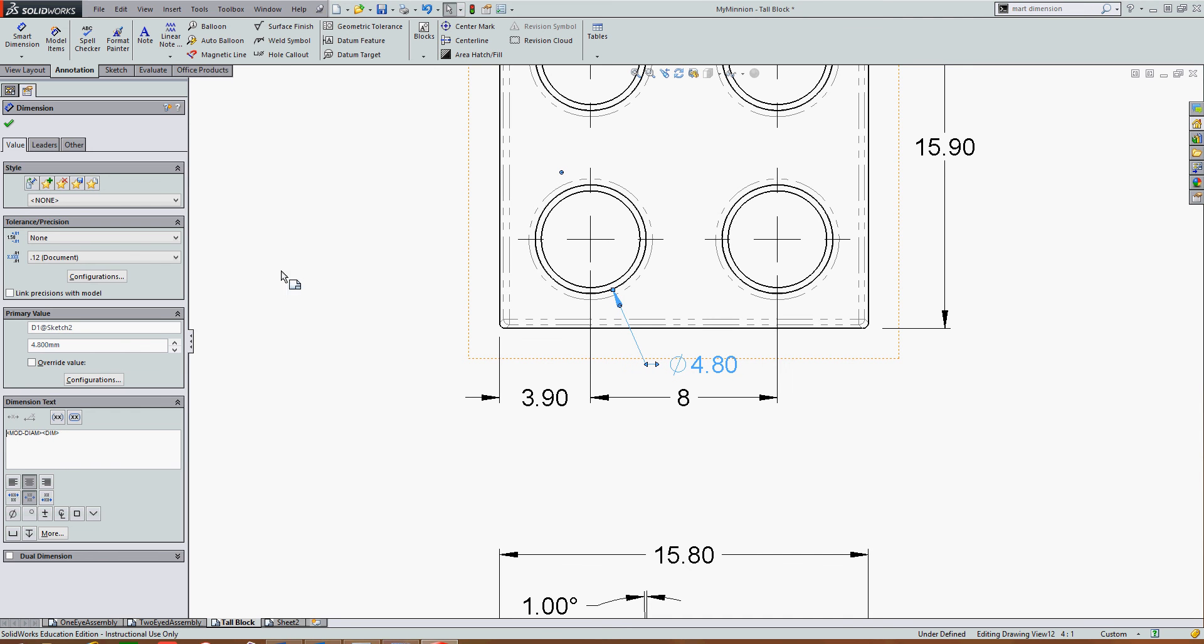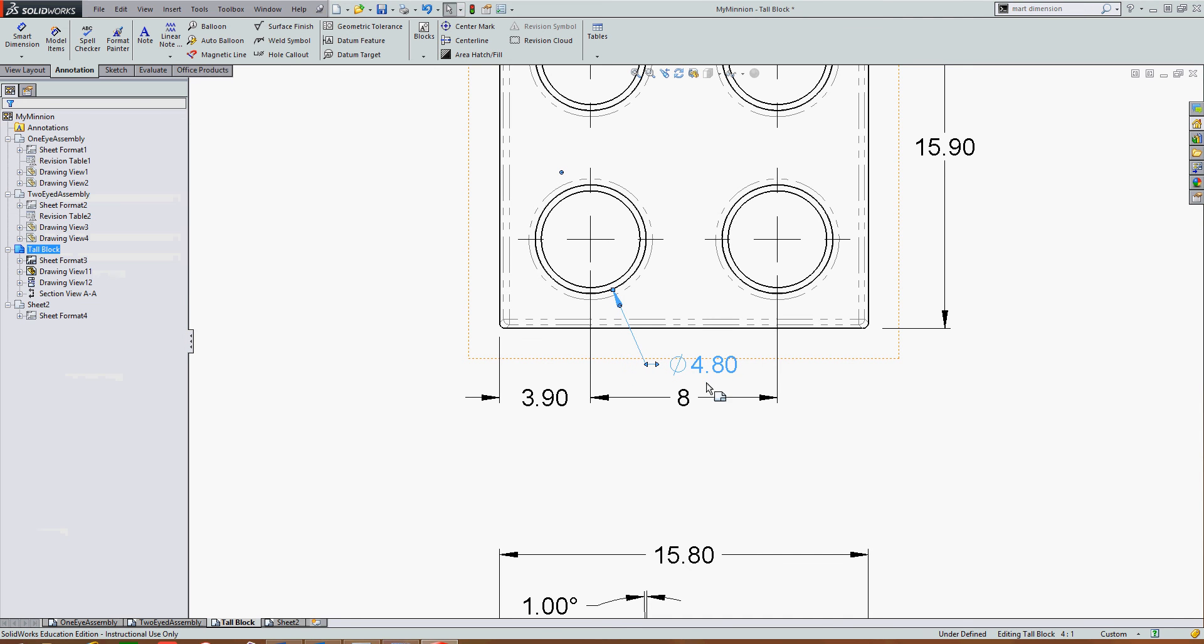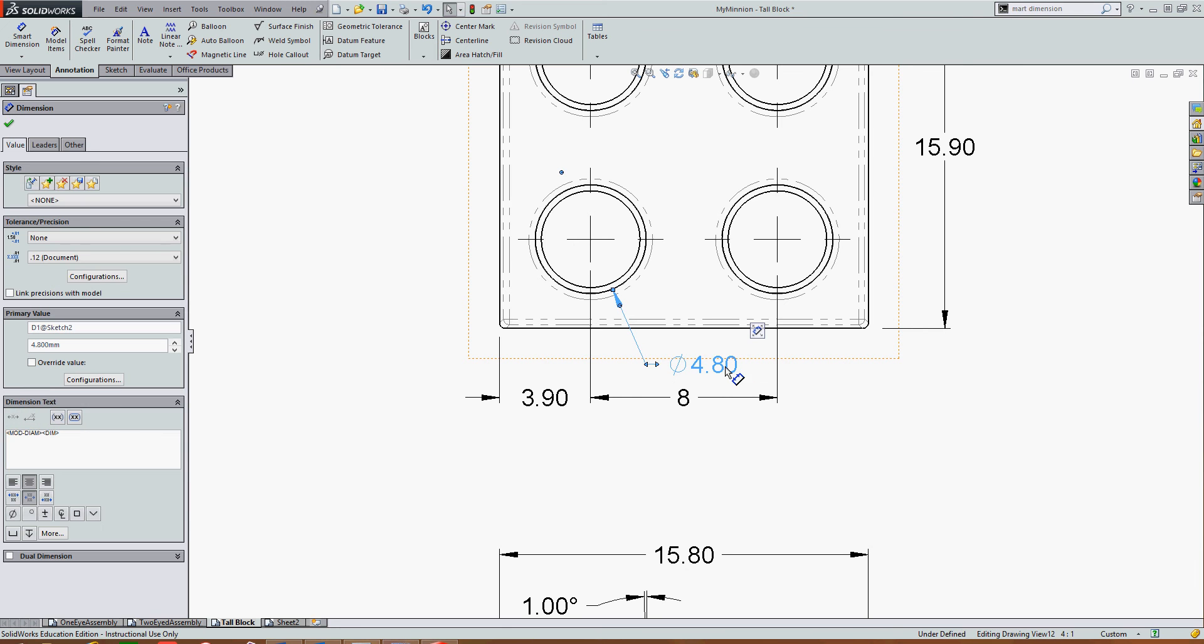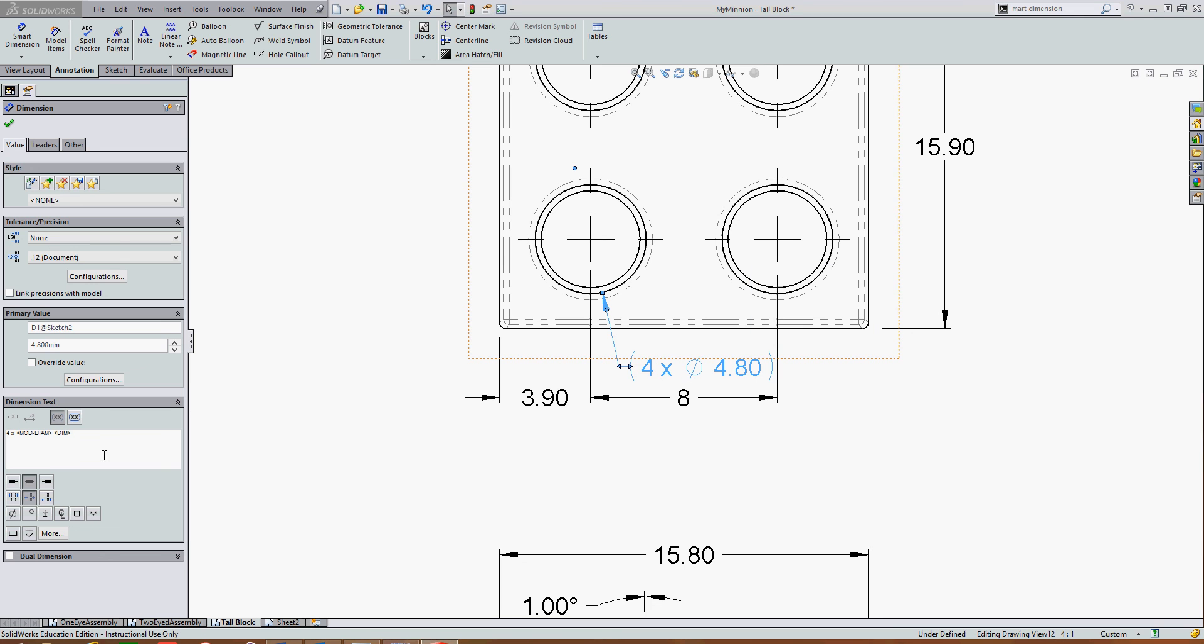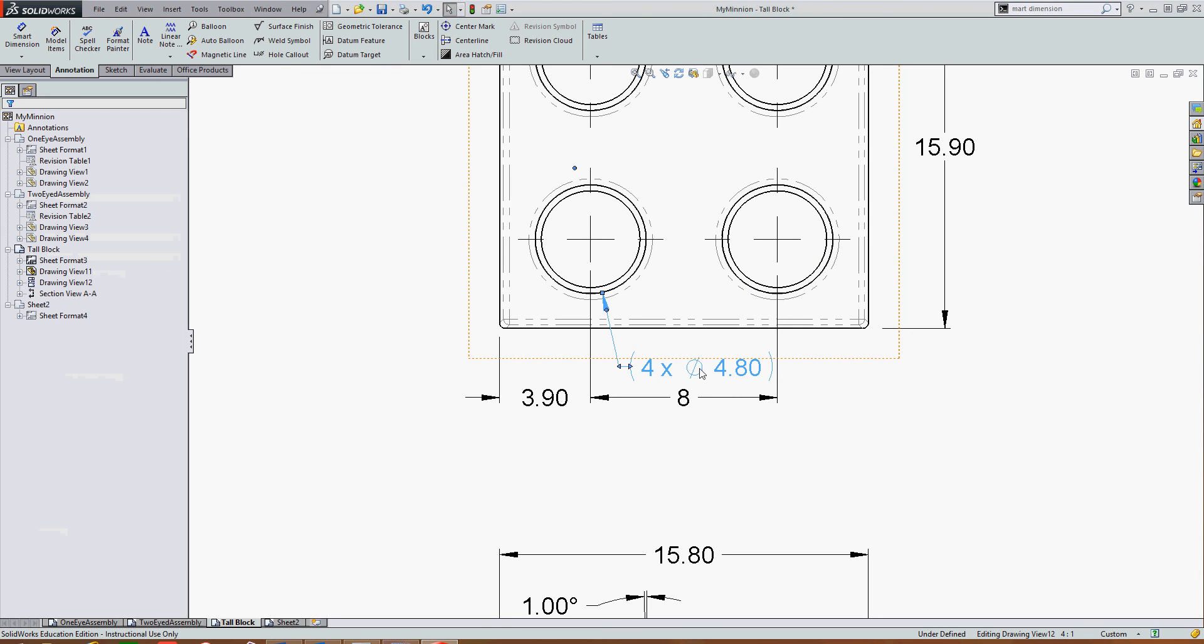So again I'm going to select the dimension and I can click on this icon to add the four times before the dimension in either this little pop-up window or over here in the dimension text field. Accept my selection and I've edited my dimension.